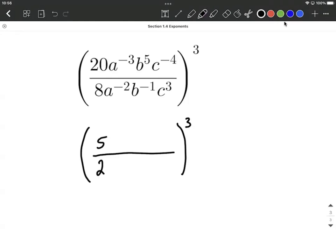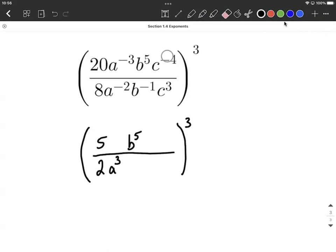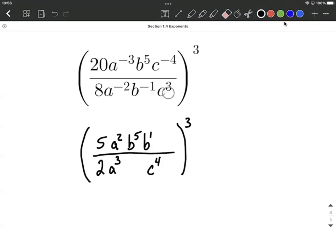With each of the A's, B's, and C's, I go one at a time and ask: does it stay where it is or does it move? A to the negative third — because it's negative, that moves down to the denominator as a positive exponent. B to the fifth is already positive, so I leave it where it is. C to the negative fourth is negative, so it moves down to the denominator as C to the positive fourth. Then A to the negative second — negative, so it moves up as A to the positive second. B to the negative first is negative, so it moves up to the numerator. And C to the third power is already positive, so it stays down in the denominator.